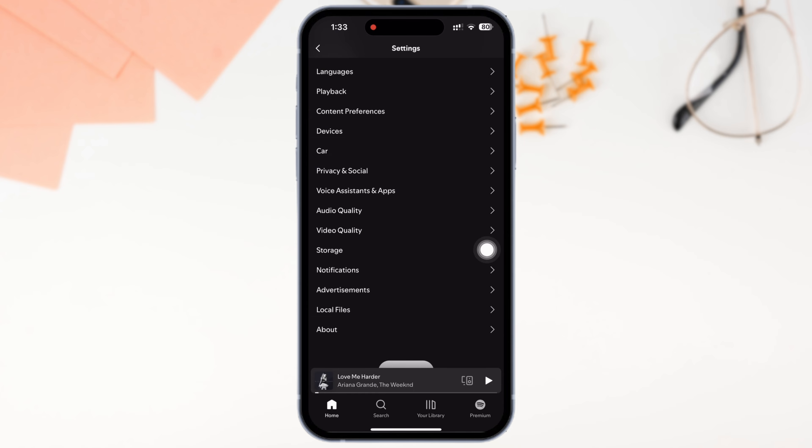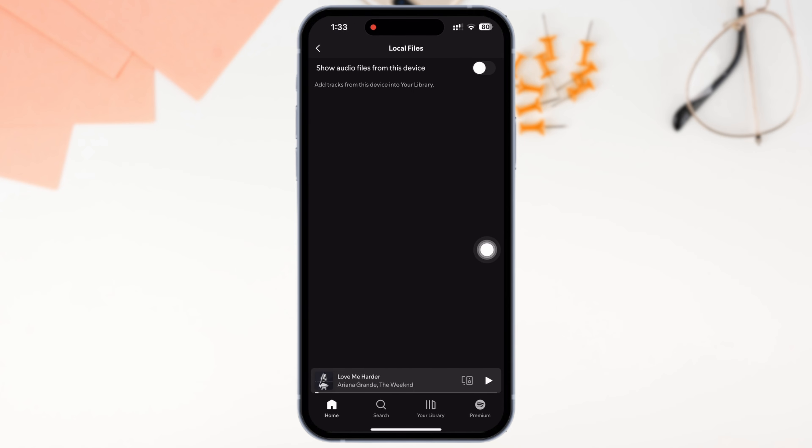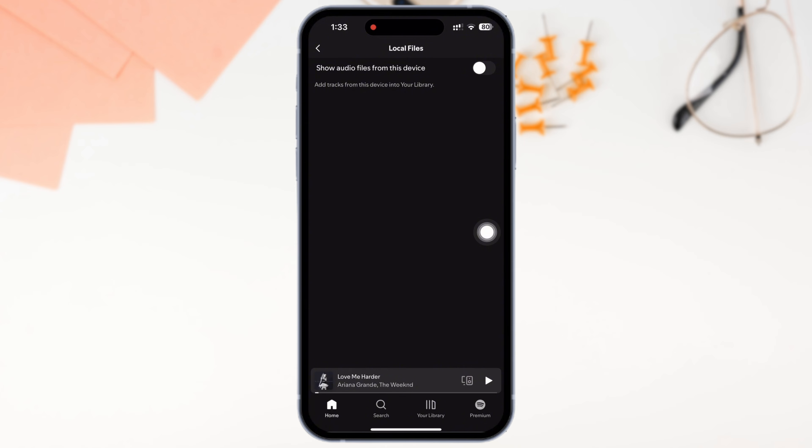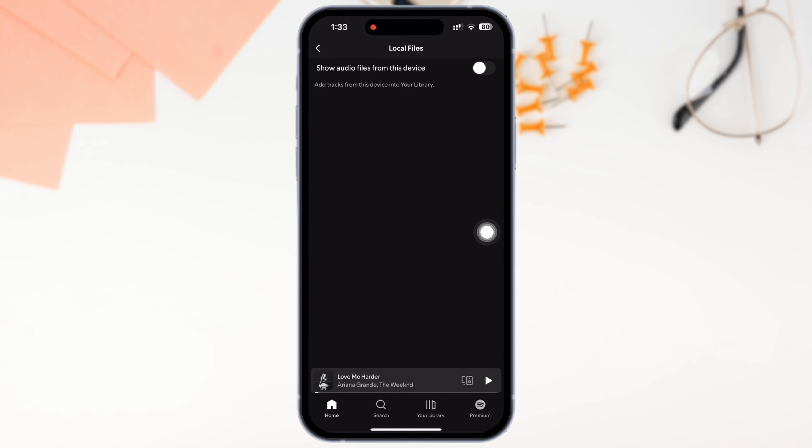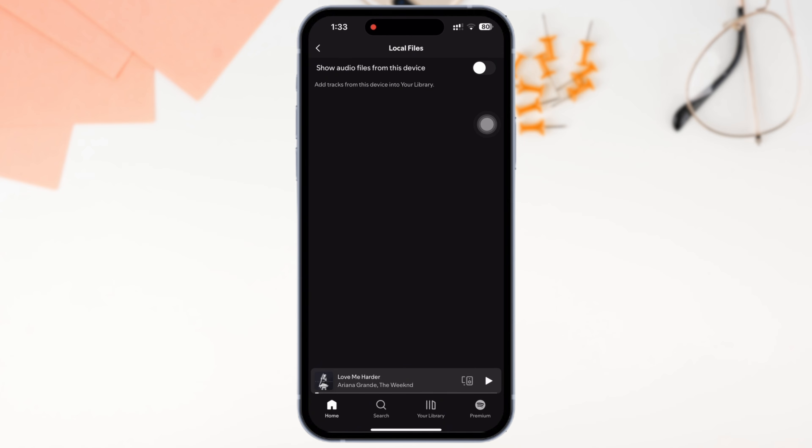Go ahead and scroll down and tap on the Local Files option you see there. You will then see the option for Show Audio Files from This Device. Make sure the toggle button for Show Audio Files from This Device is toggled off in order to remove local files from Spotify.